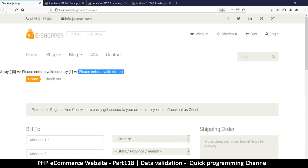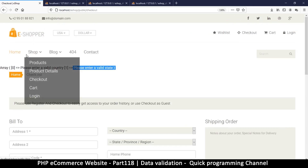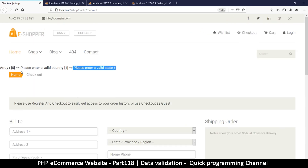The only thing now is to do some proper styling so the errors look more presentable. We'll do that in the next video.